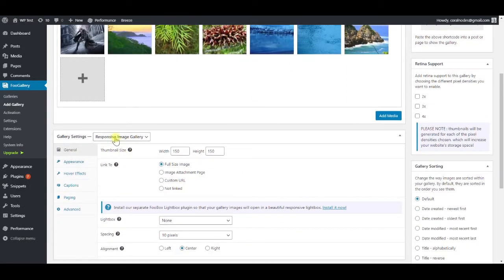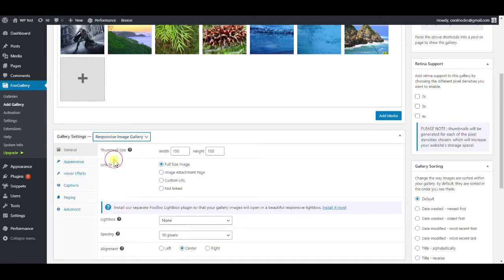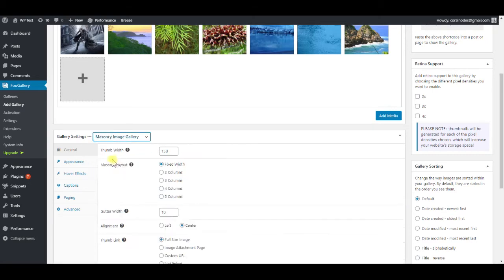Coming to the gallery settings section, first set the gallery type to masonry image gallery.